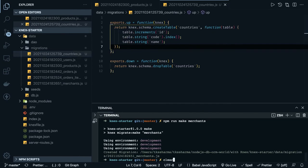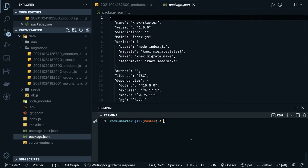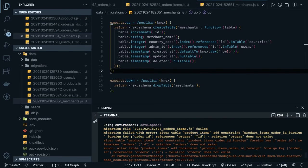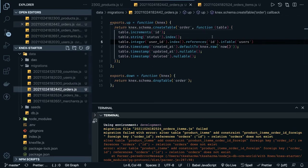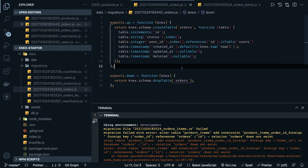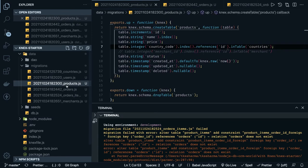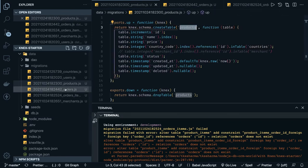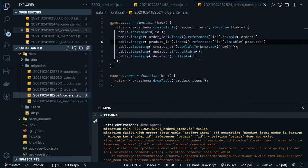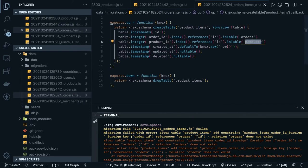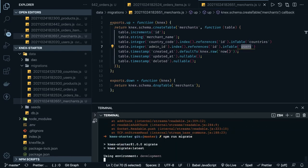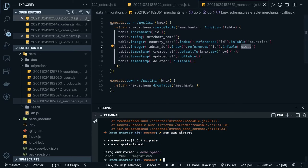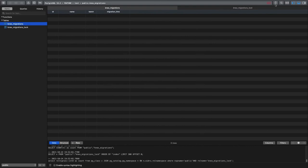Now we can run the migration from package.json. We get an error: relation 'orders' does not exist — it's talking about order items. The table name needs to be 'orders' with an 's'. These are small mistakes you should take care of when naming the tables. Products should be 'products', this is 'orders', 'users'. The same table names need to be used — orders, products, countries, users. I'll fix those and run it again. These are common mistakes I wanted to show you so you can avoid them.